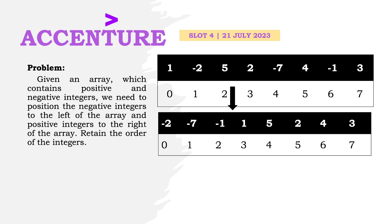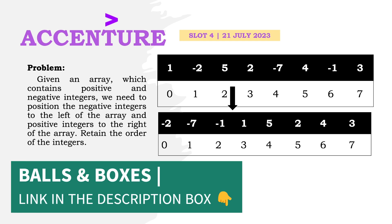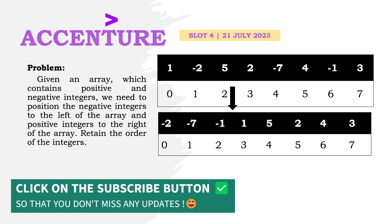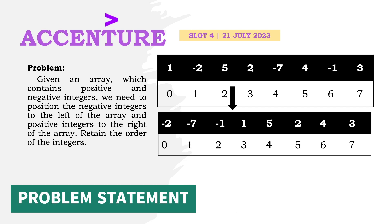Make sure to check out my previous video on the balls and boxes problem, which was the second question asked in the same slot. Also, subscribe to my channel to never miss any updates. Now let's start the tutorial.